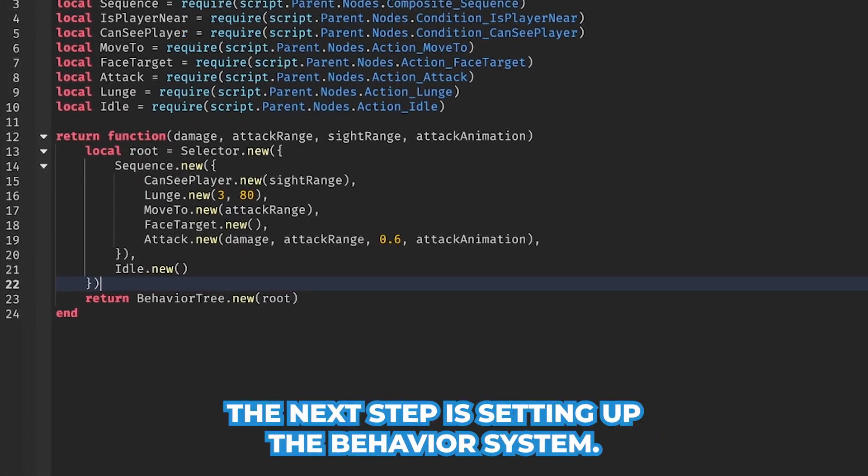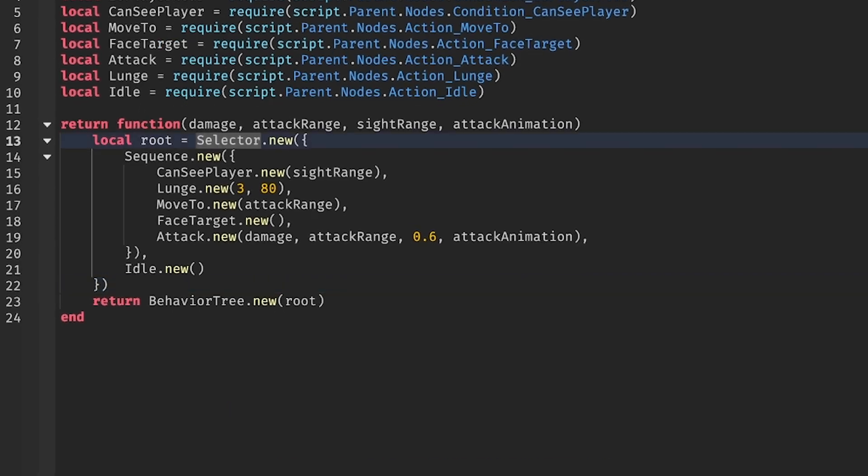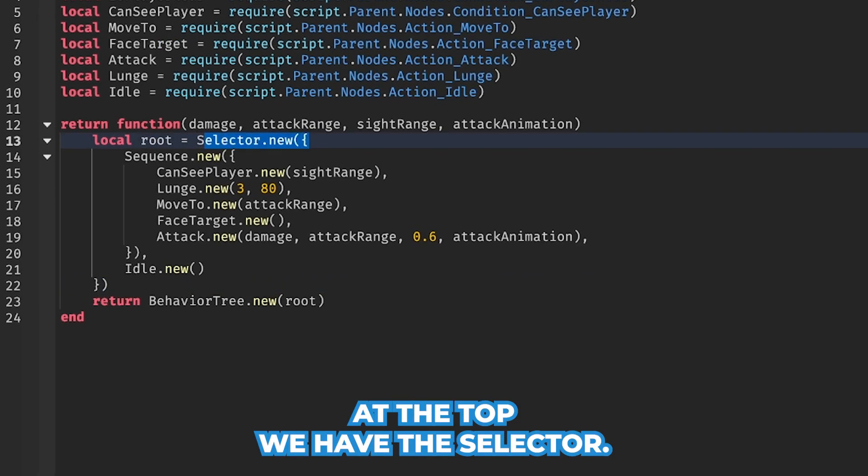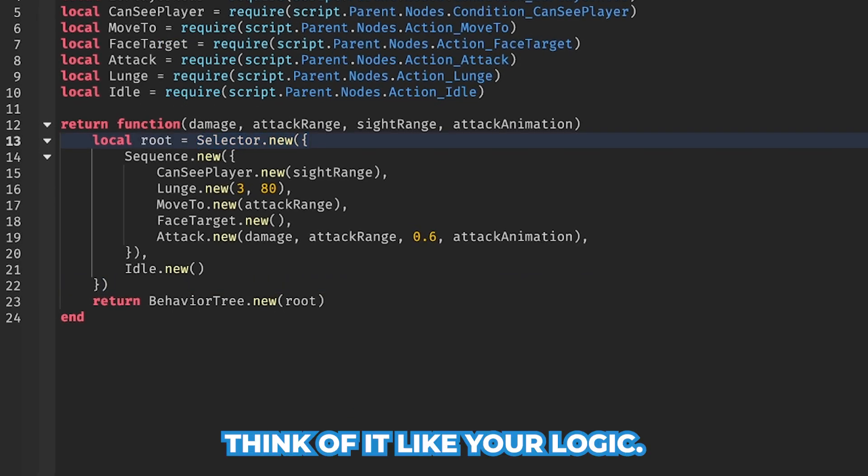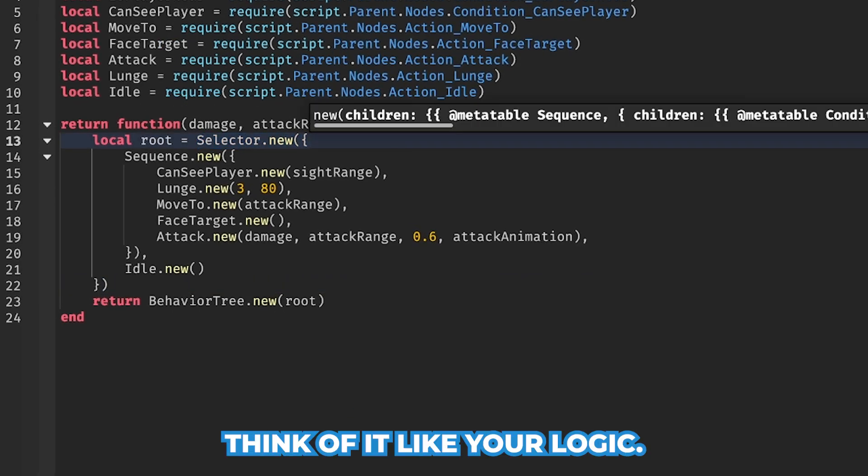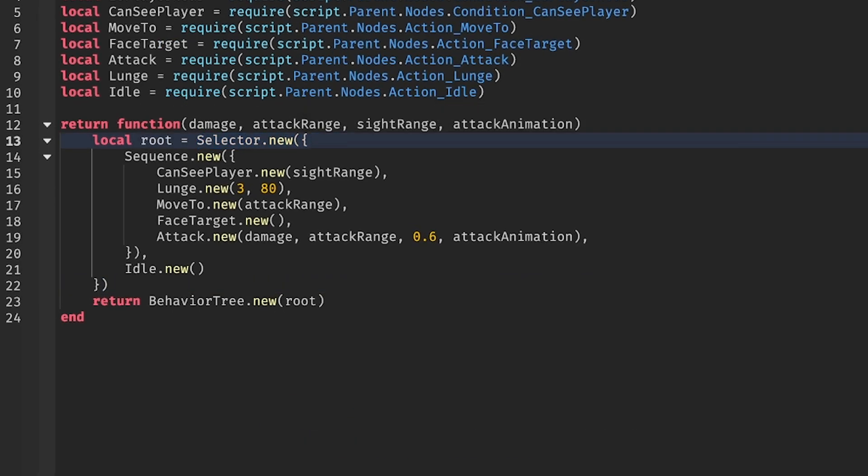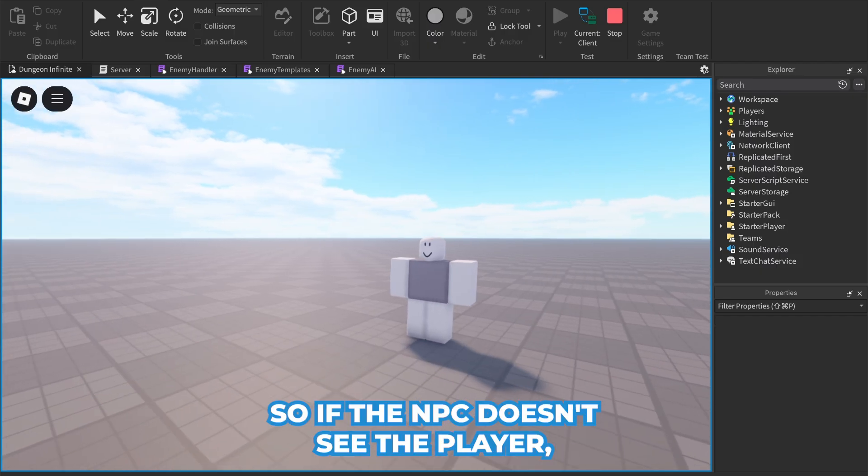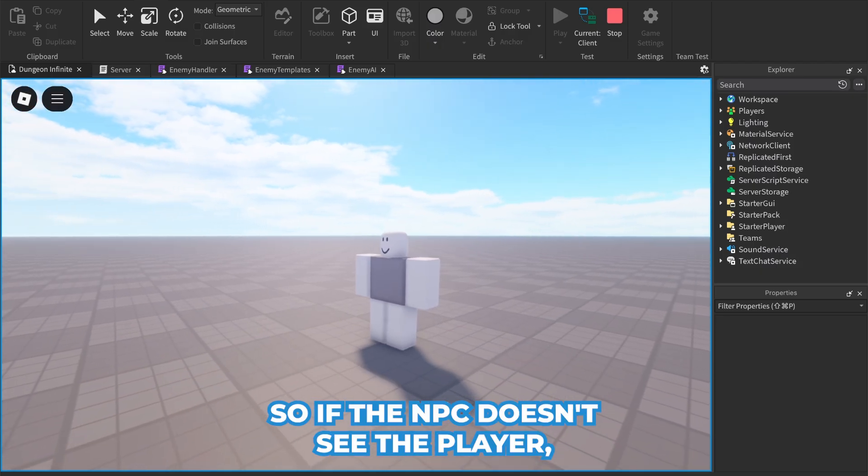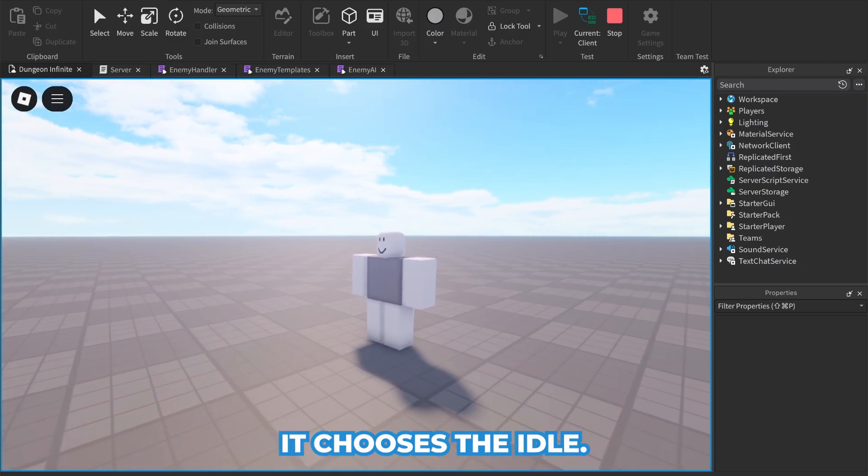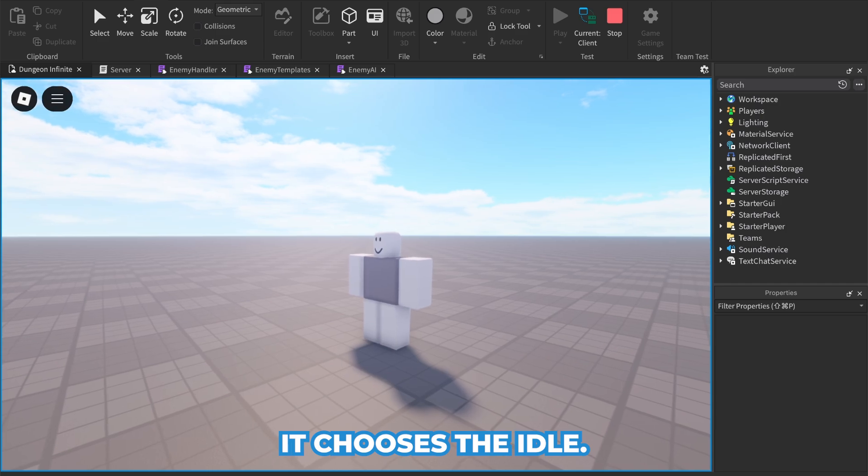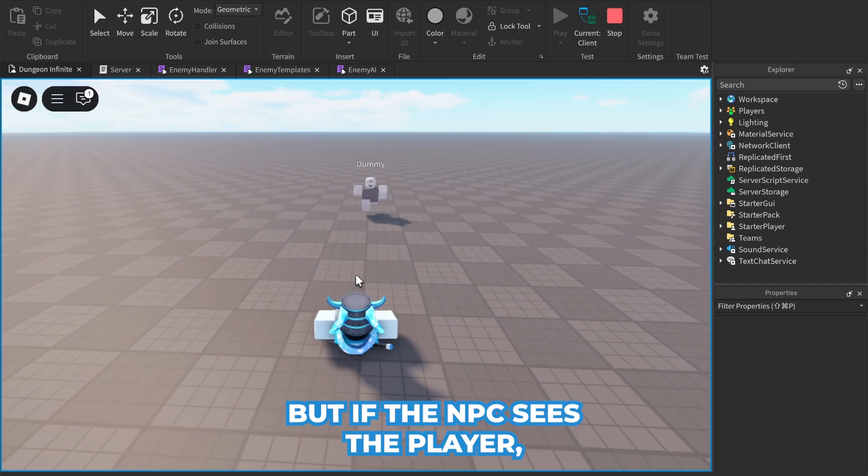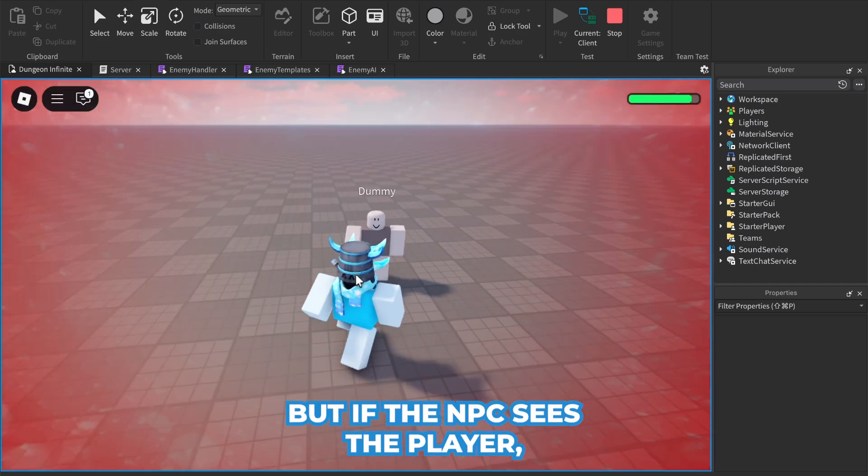At the top we have the selector. Think of it like OR logic - it picks the first item that works. So if the NPC doesn't see the player, it chooses the idle, but if the NPC sees the player, it chooses the attack sequence.